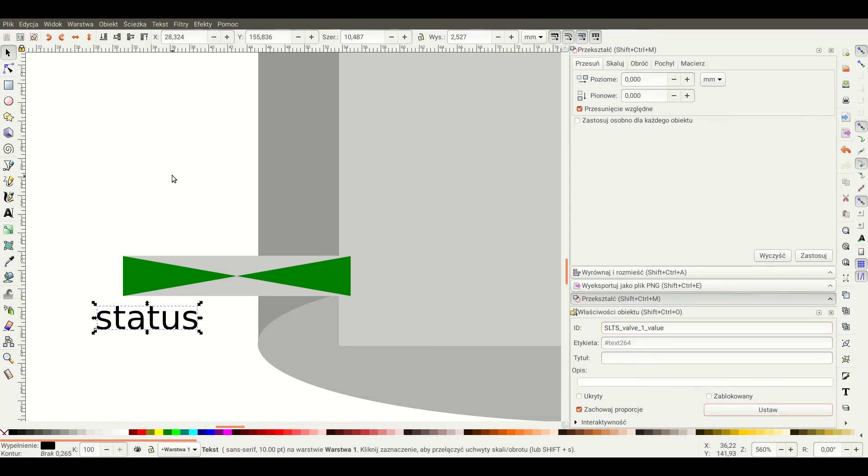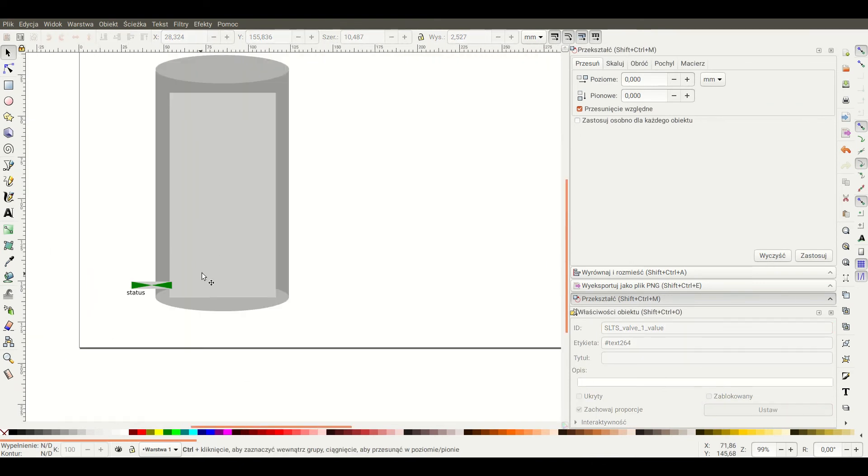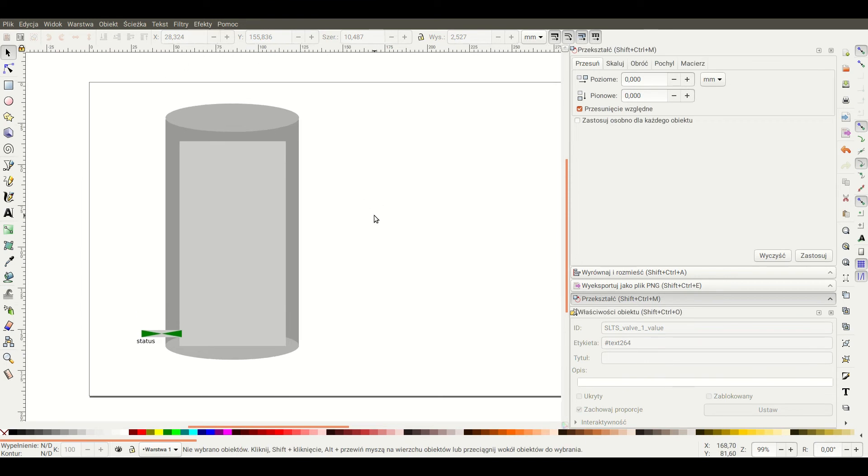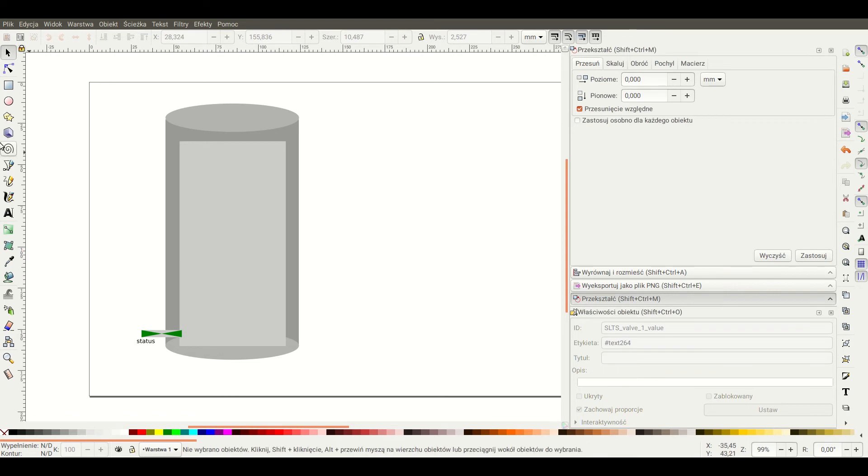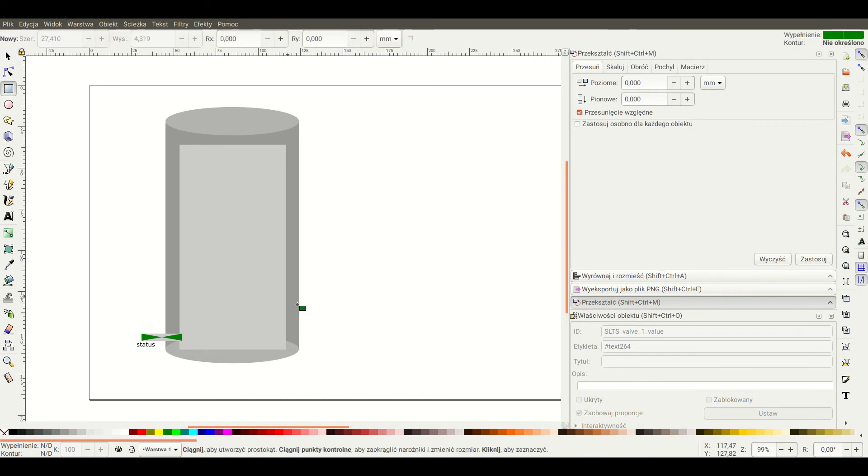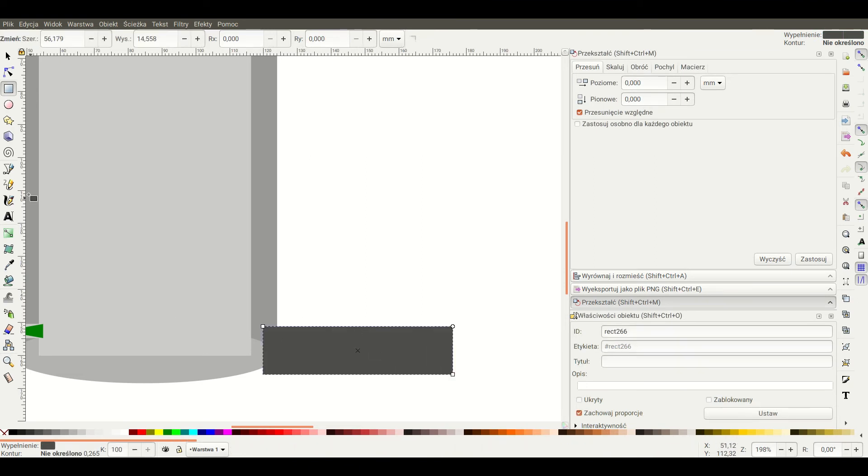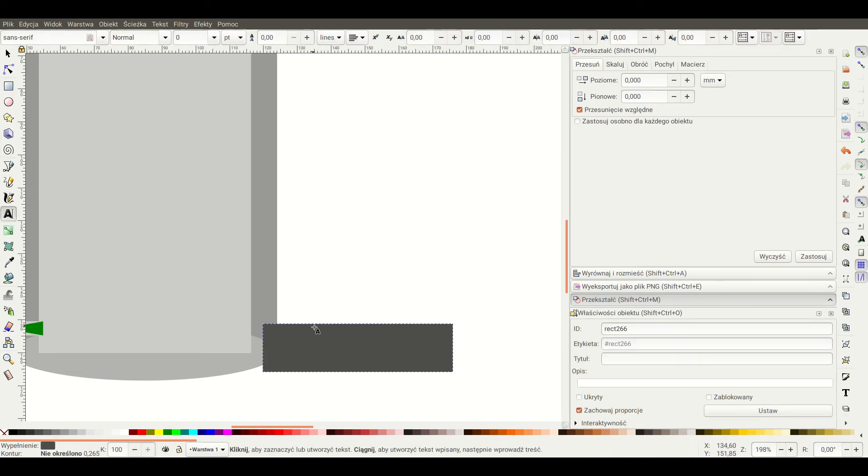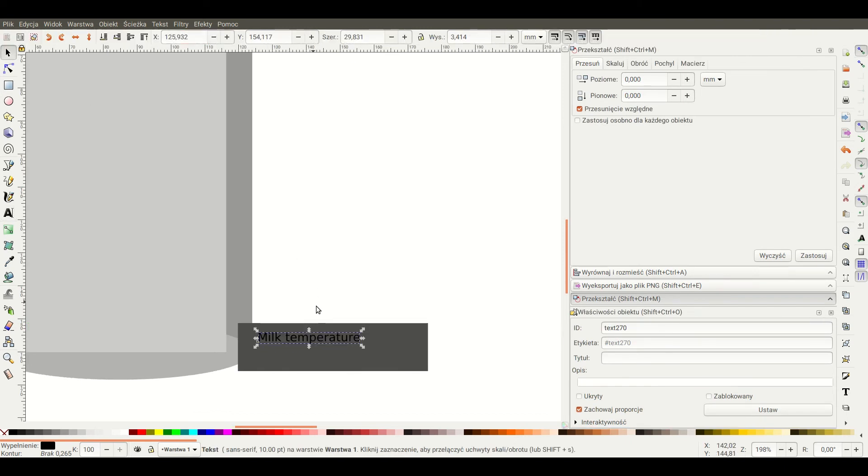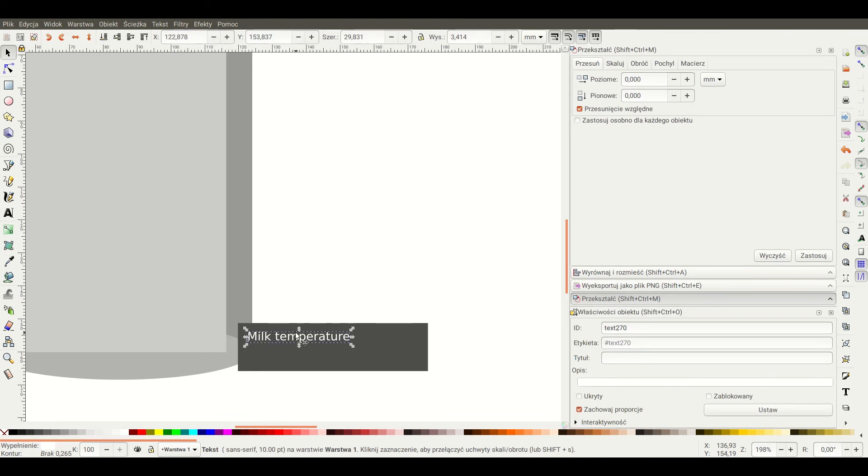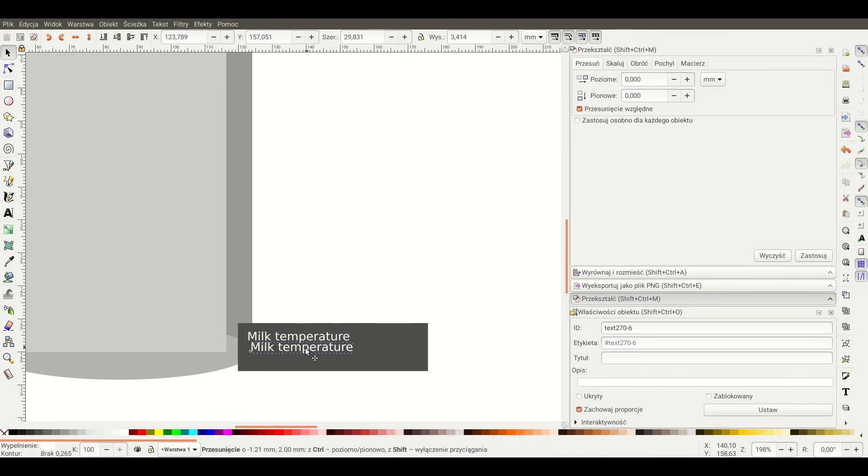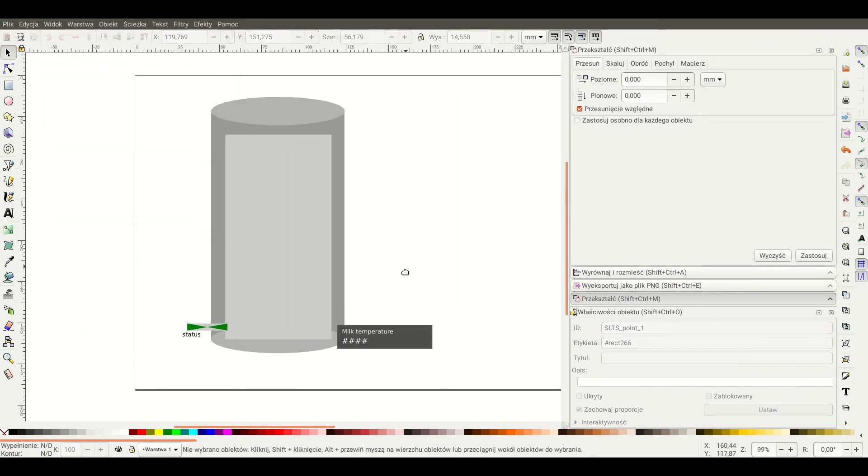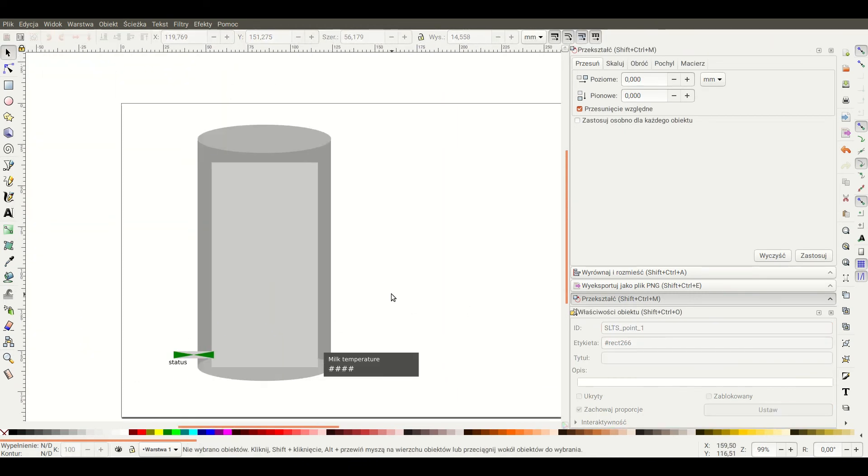Ok we almost done this panel but the only thing that remains is the value of the milk temperature. To do that we will use the SLTS point component. This component requires as always the main component ID and in this case the text field with the value suffix. But there is nothing wrong with adding an additional text field with the point description there. So I will create a label and now I will create the text field that will be used to show current milk temperature. Now everything is ready. We can save our work and move to the second screen.